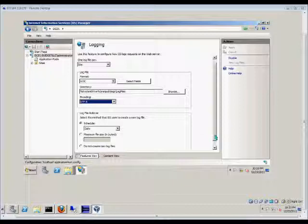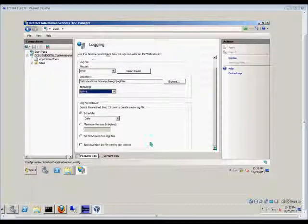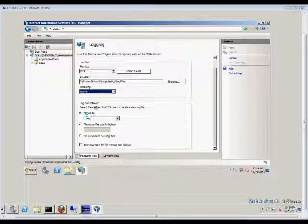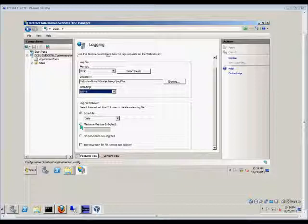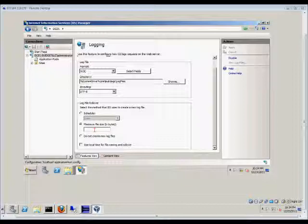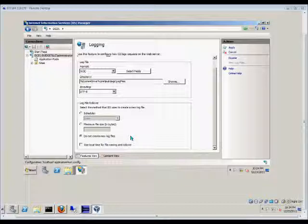And if we scroll down, we have log file rollover. We can rollover those files daily, or we can set a maximum size in bytes. So, if it grows bigger than this, it will overwrite with the newest information. We can also click the do not create new log files, so it won't do any of the logging.